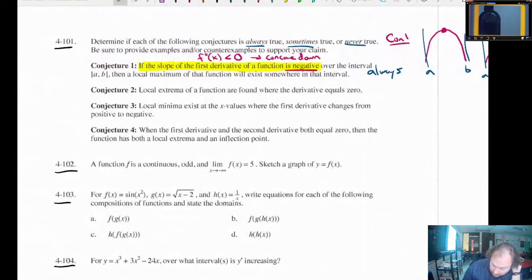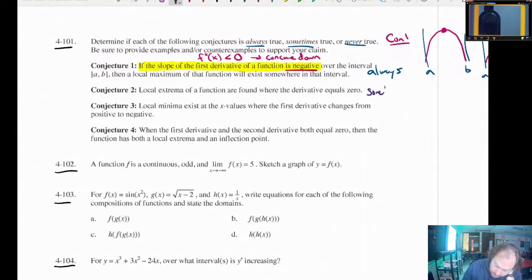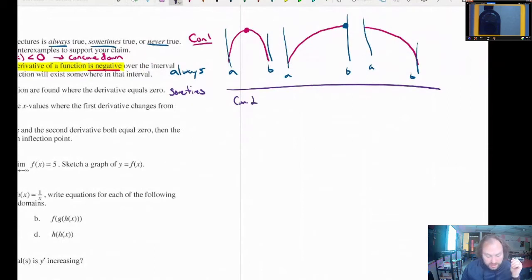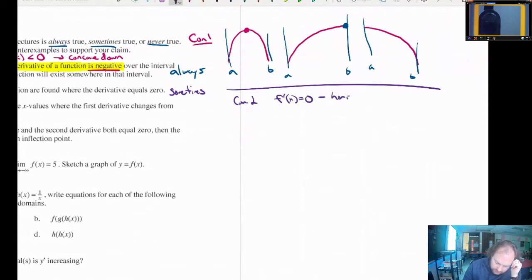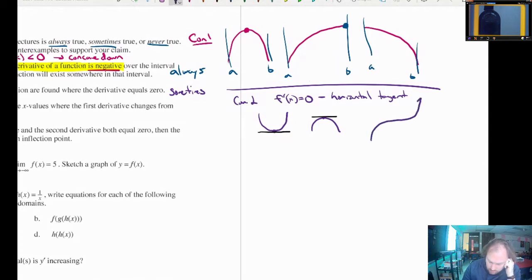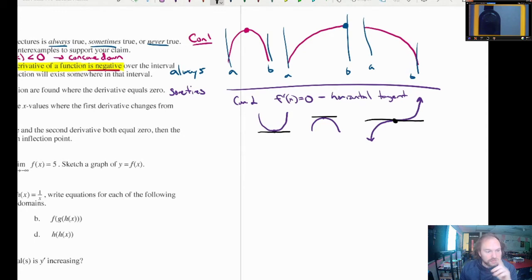Conjecture two: local extrema of a function are found where the derivative equals zero. F prime equals zero means we've got a horizontal tangent. That usually happens at things like maximums and minimums — it's going to happen right at the top and bottom of a curve, because that's where a horizontal tangent line would come through. However, I can draw a cubic function that does have a horizontal tangent but is not a maximum or minimum. So the answer to this one is sometimes, but not always.